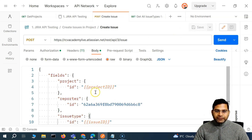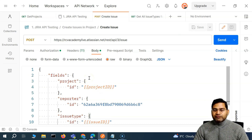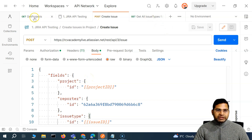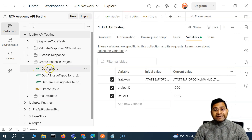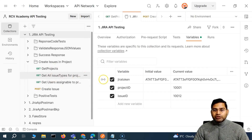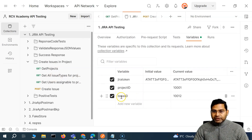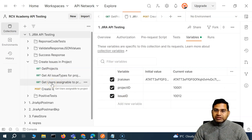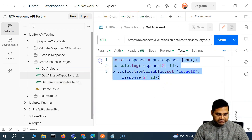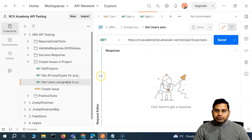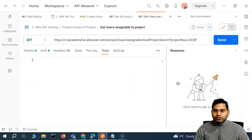Now it's resolved. If we need to create a story, we don't have to look for the project manually — the project ID will be fetched from the get project call. The issue type will be fetched from the all issue types call and stored in the variable issue_id. For users we'll do a similar thing, so let me copy the same script and go to get users.